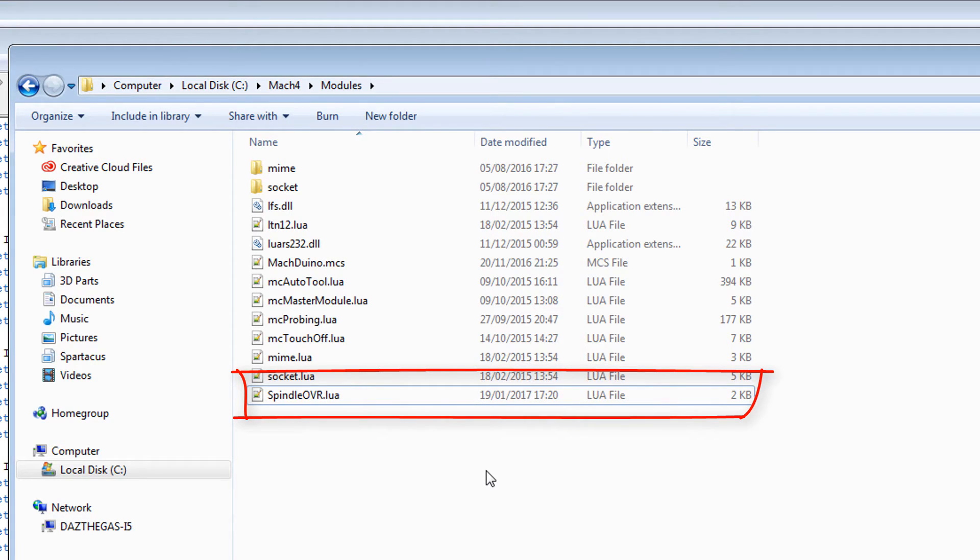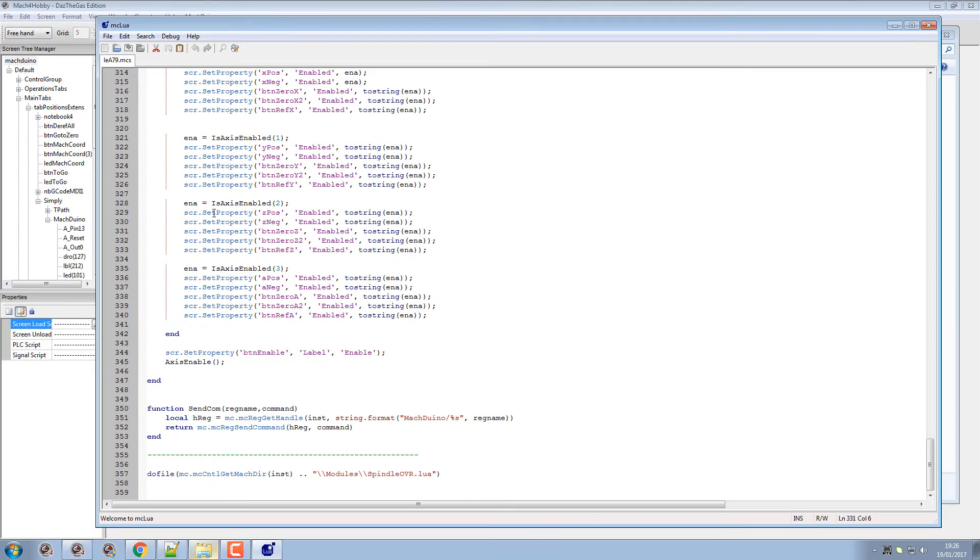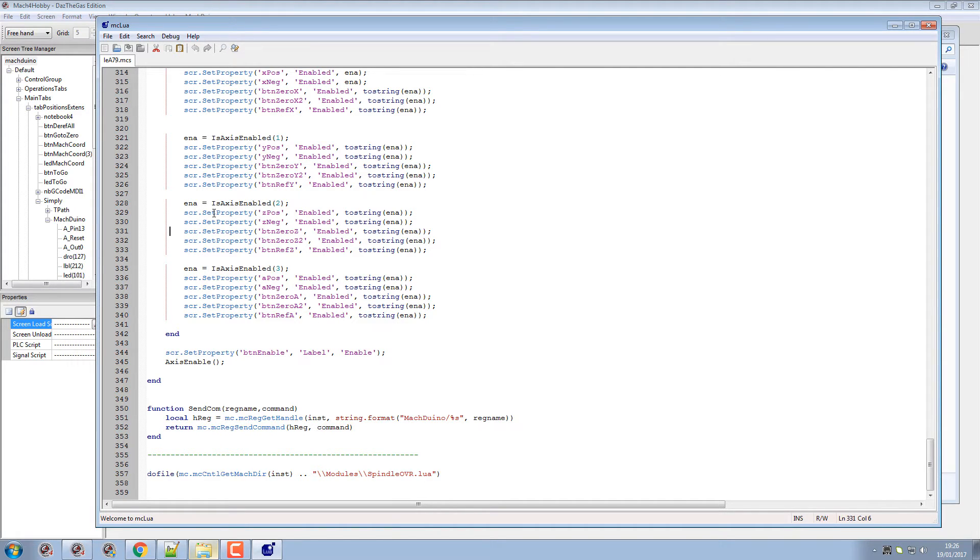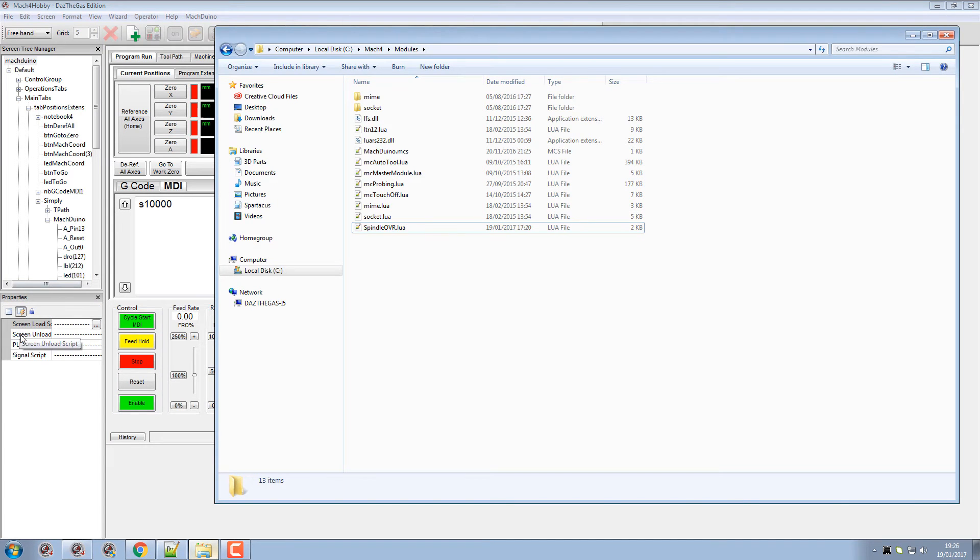Because what that will do is when you start up Mach4, it will read that file, set up the table for you in Mach4, and obviously put the functions in that it needs. Next thing you need to do is go into your PLC script.